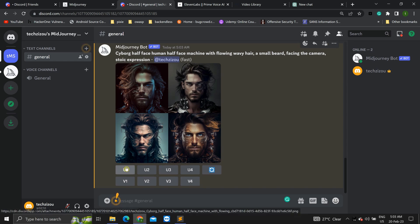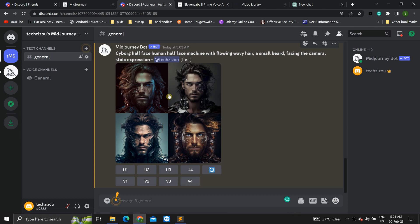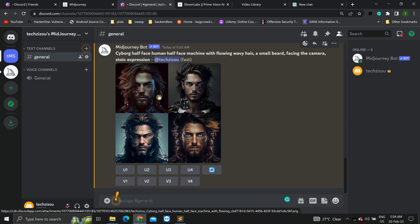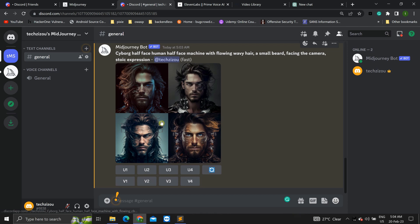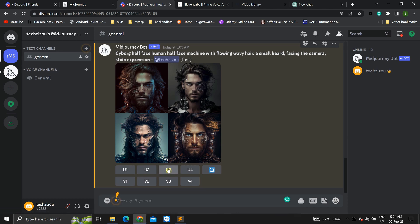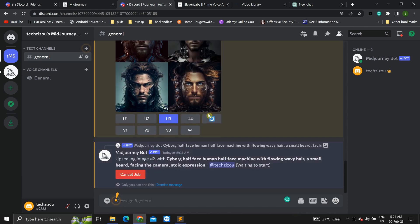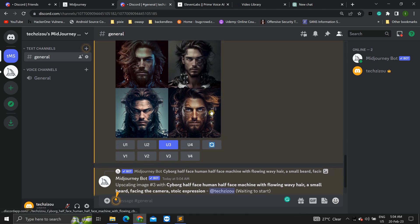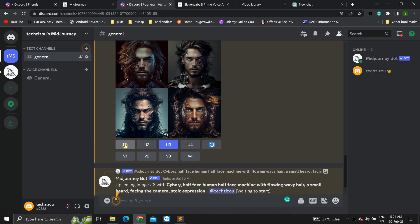Now, you can either upscale any of these images. U1 for this, U2 for this, U3, U4. Create variations of either of these images that you'd like. So, I'm doing this for test purposes. All I'll do is I'll use the third one and just upscale the third image, U3. And then also upscale the first one. Let's do that as well.